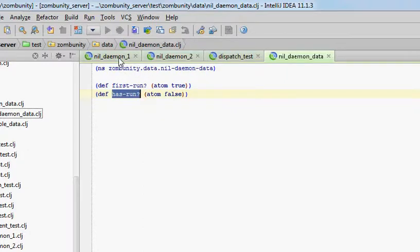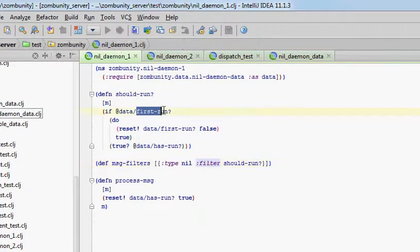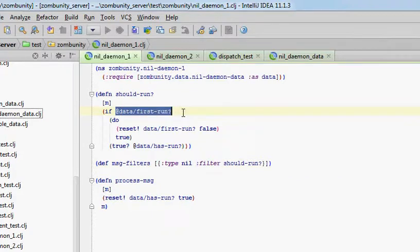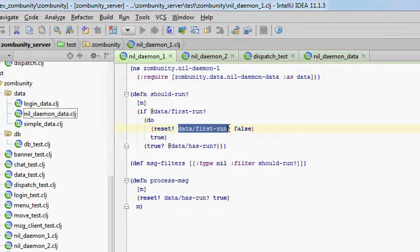So whichever daemon gets called first, first run will be true. So should run checks to see if first run is true, and for the first daemon that will be true, and if so, it resets first run to false.